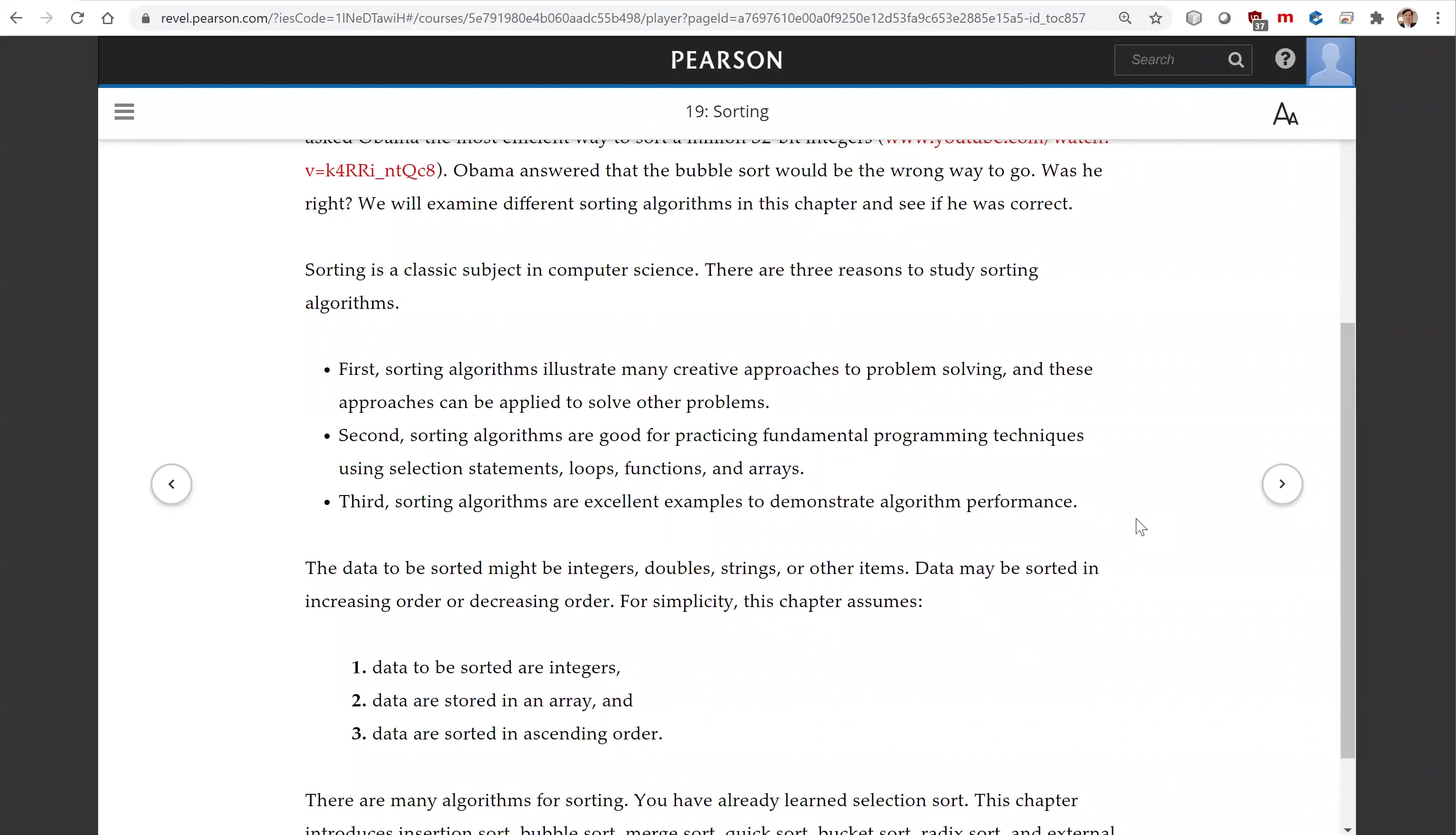But for simplicity, we're going to assume that the data are stored as integers, data are stored in an array, and data are sorted in ascending order.